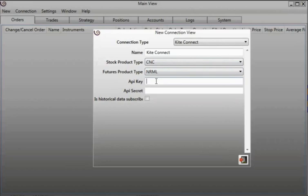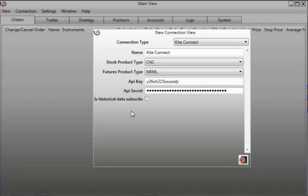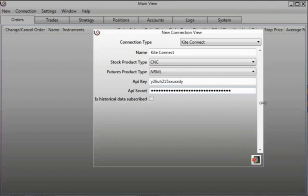Now you need to append your API key. This is my API key and this is the API secret. You will find the information in the Kite Developers account. And if you are subscribed to the Candles API, then you need to check this.